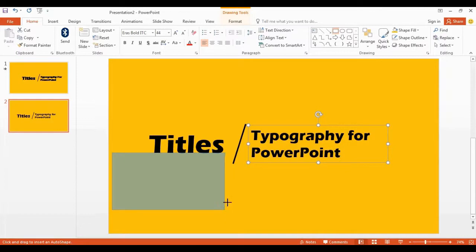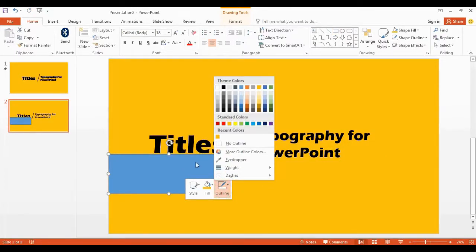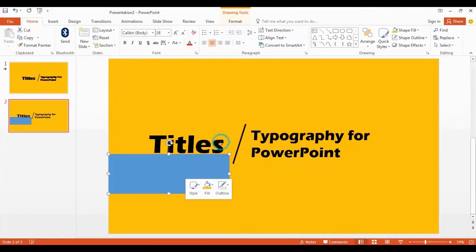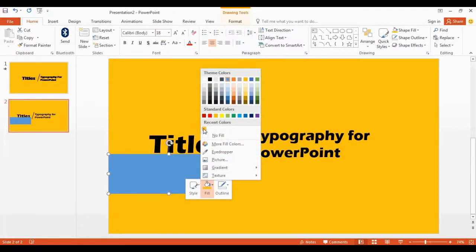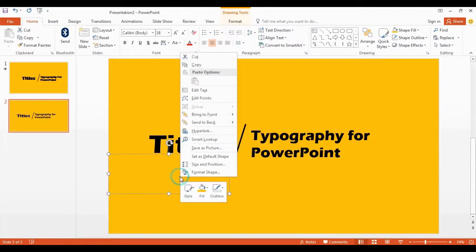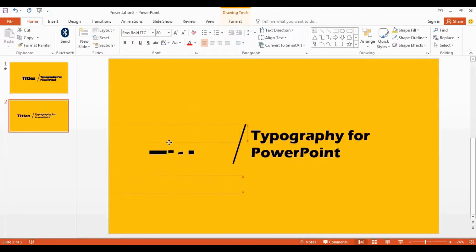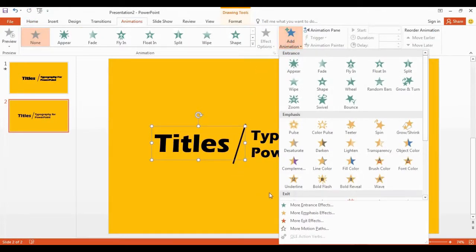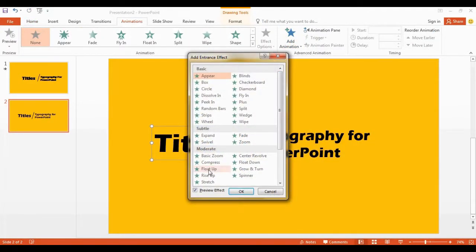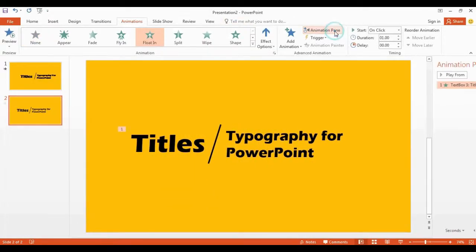I get a shape in here, remove outlines, and change the color. Select bring to front. Now it's time to add animation for our design, so take a look carefully — let's enjoy this animation part.